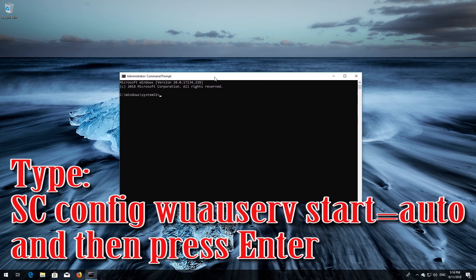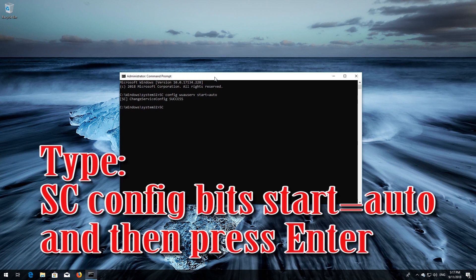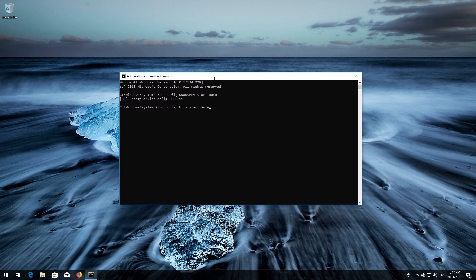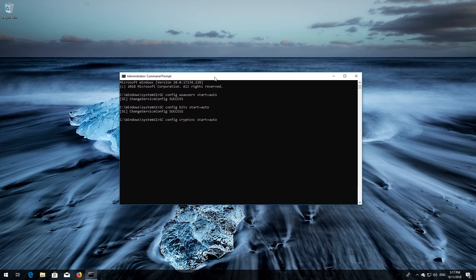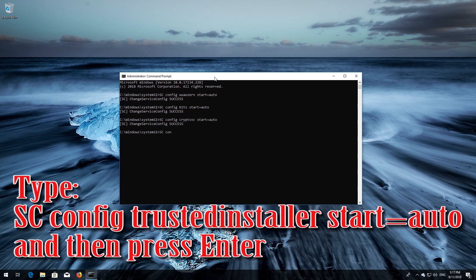Type 'sc config wuauserv start= auto' and then press Enter. Type 'sc config bits start= auto' and then press Enter. Type 'sc config cryptsvc start= auto' and then press Enter. Type 'sc config trustedinstaller start= auto' and then press Enter.